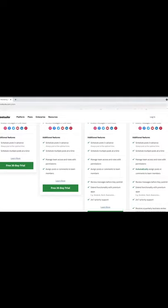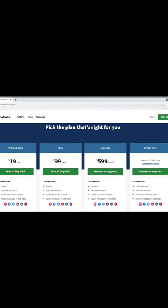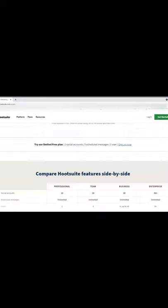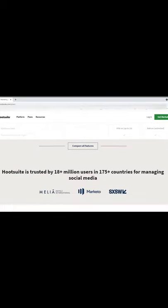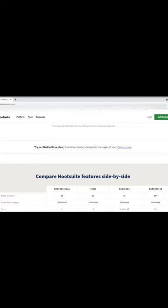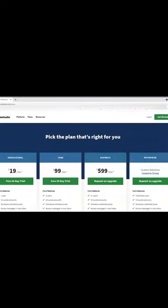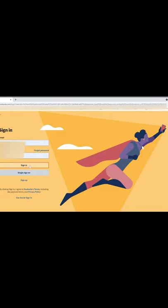Let's compare plans on Hootsuite. You have Professional at $19 per month, Team, Business, and Enterprise. For the freemium, you can try their limited free plan — you only have access to two social accounts and five scheduled messages per user. If you want the free plan, go to that part of the landing page and click 'Sign Up Now.' I already have an account from a long time ago, so my plan is a bit different.